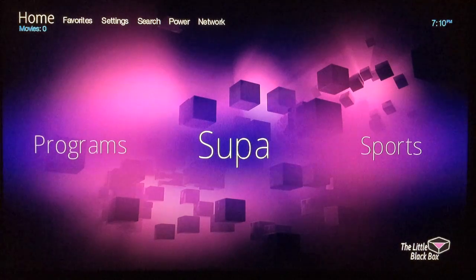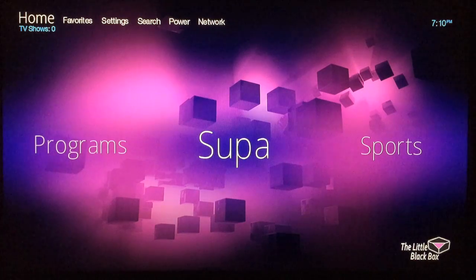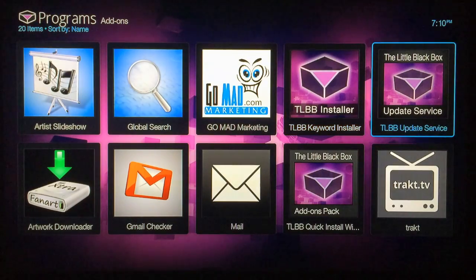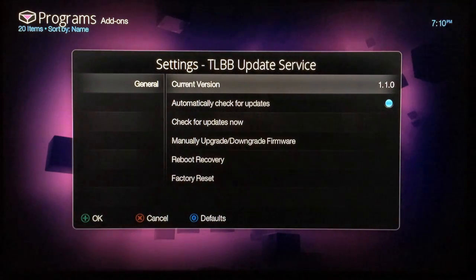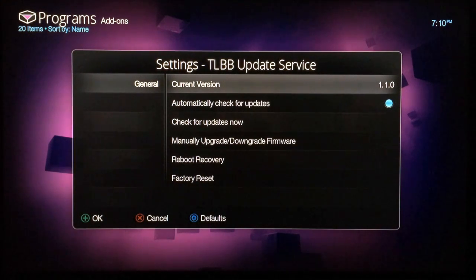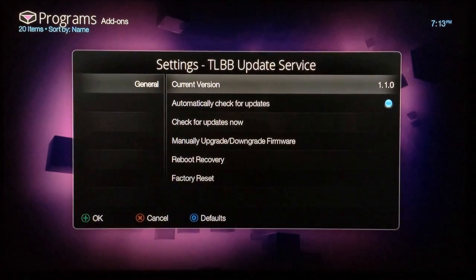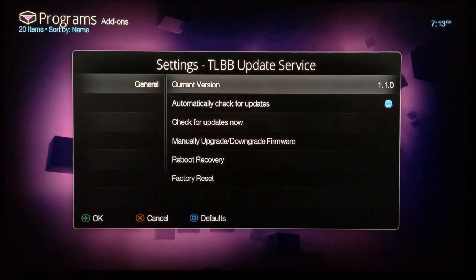The first thing you need to do is make sure the Little Black Box is running the latest software, which is version 1.1.0. Go to Programs and find the Little Black Box Update Service and select it. When it opens up, make sure you're on version 1.1.0 — that's the current most updated version. If you're not running 1.1.0, there'll be a link in the description and I'll also put it on the screen, and you can follow my other video to quickly update to the latest version.